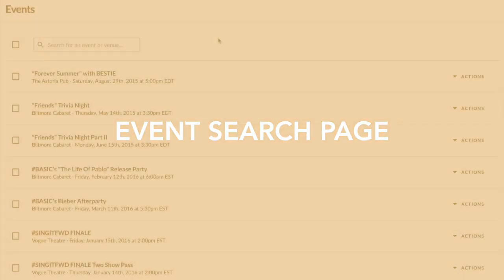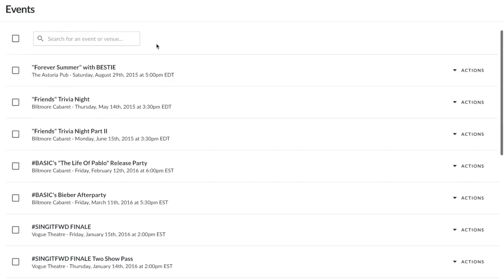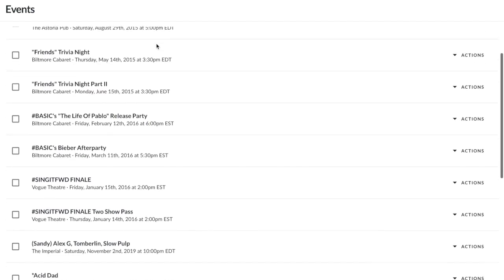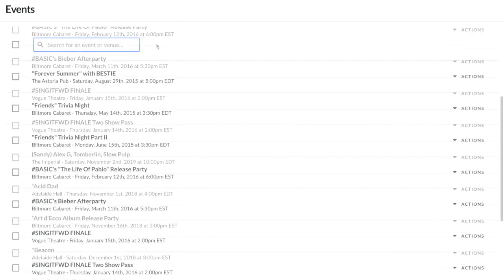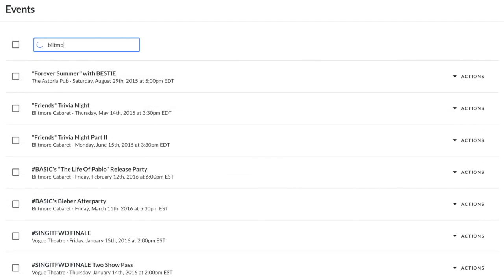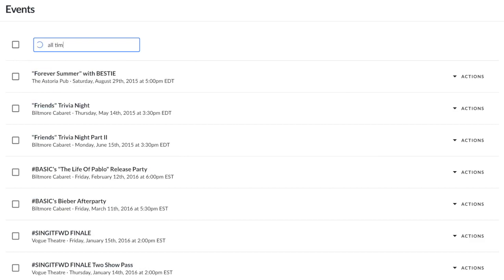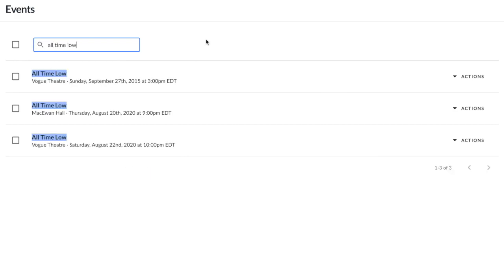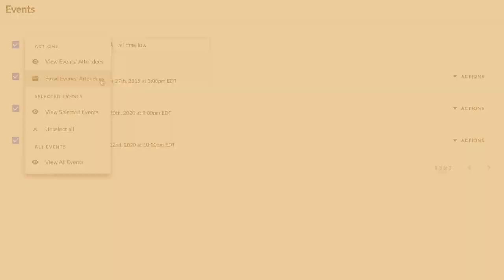Event Search Page: Once your data is in Hive, check out the Events page for all your event data in one place, giving you the ability to search on venue, name, or artist. This way, you can leverage your attendee data to create segments and send personalized emails that your attendees care about.